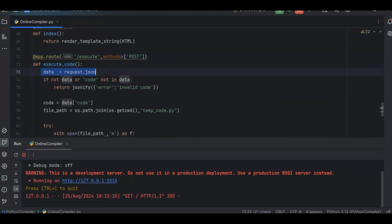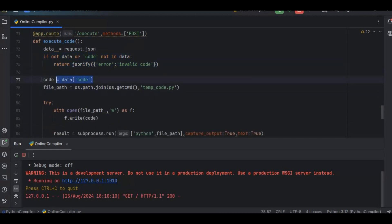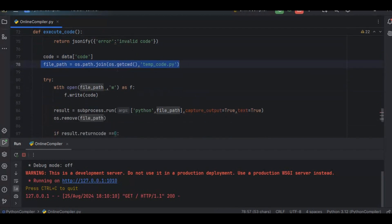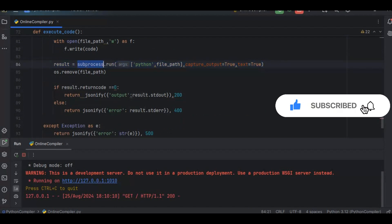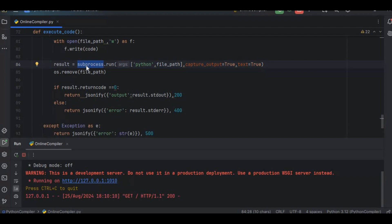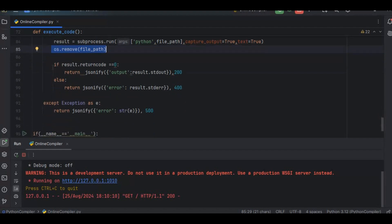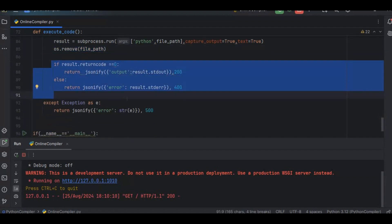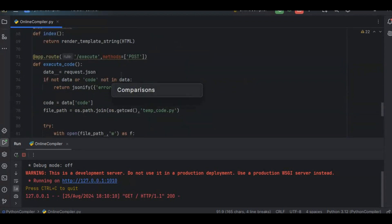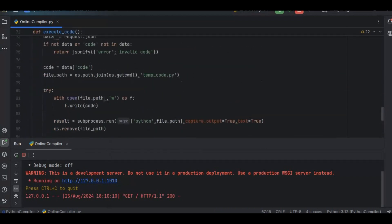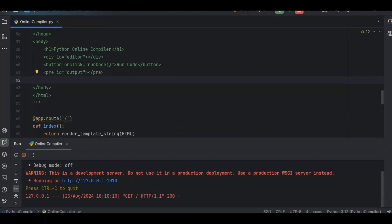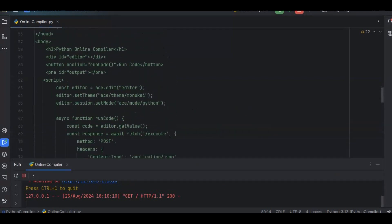To summarize what we've done: we defined the endpoint, take the data, check if it's valid, create a temp file path, write the code to it, use subprocess to run the Python file, remove the file after getting the result, and return either success or error. Now we also need to call this endpoint from the HTML.